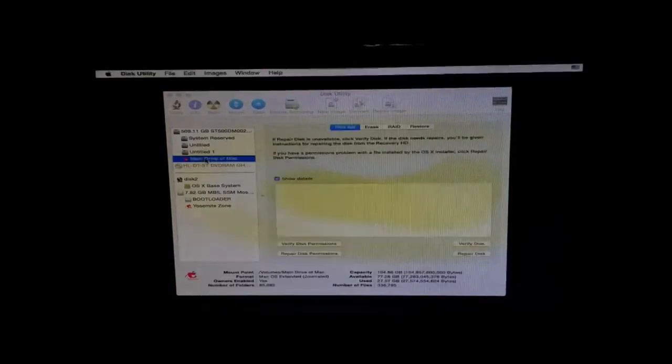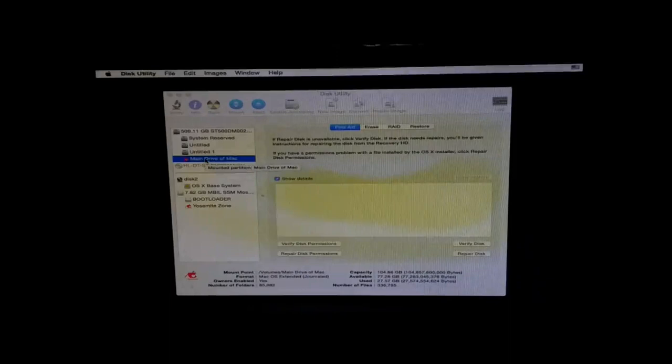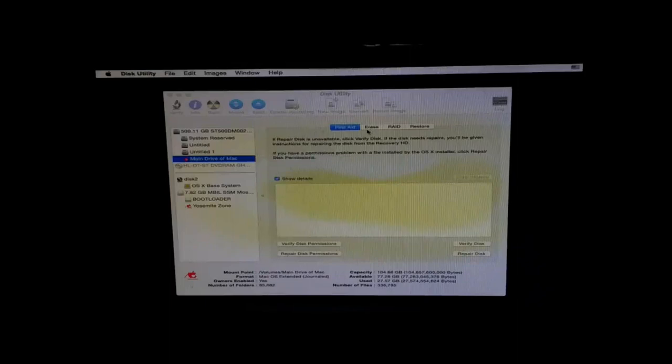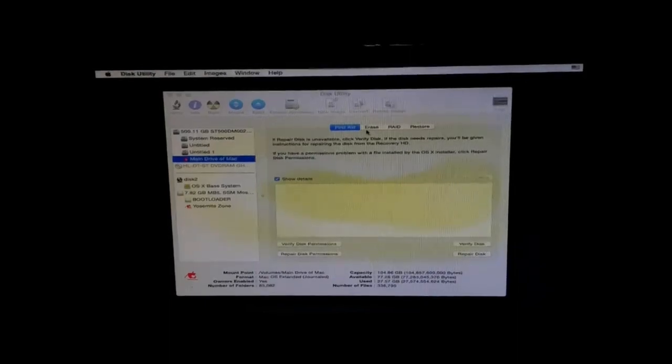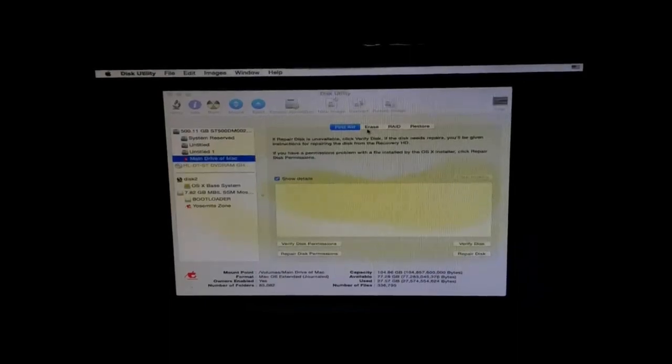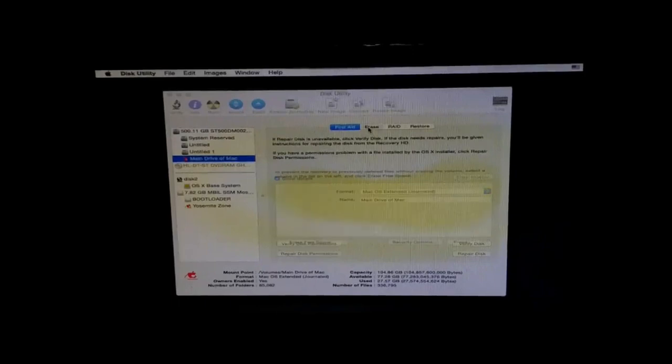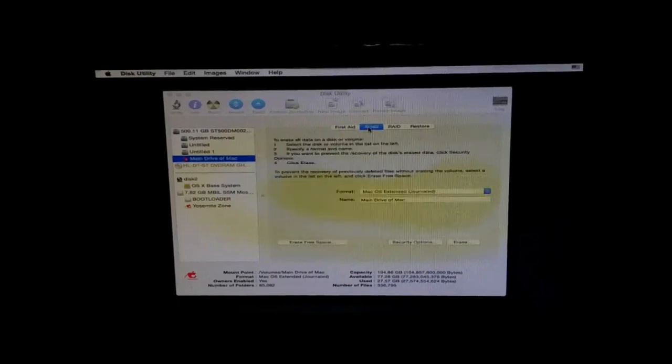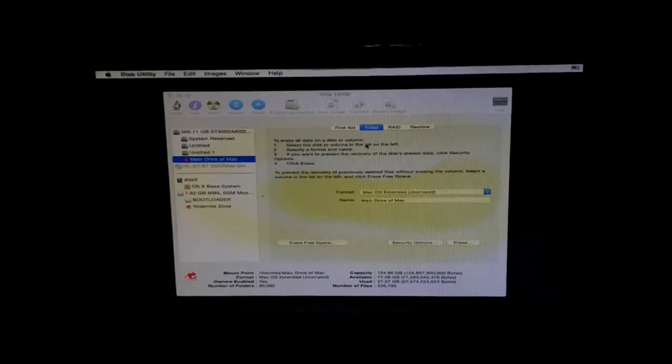Here you can see three partitions: untitled and untitled 1 had been formatted into the Windows acceptable format by me earlier, and main drive of Mac is the drive on to which I had installed Mac OS. We have four options here and out of this we have to select erase. Just click on the option and you will get two more options here.